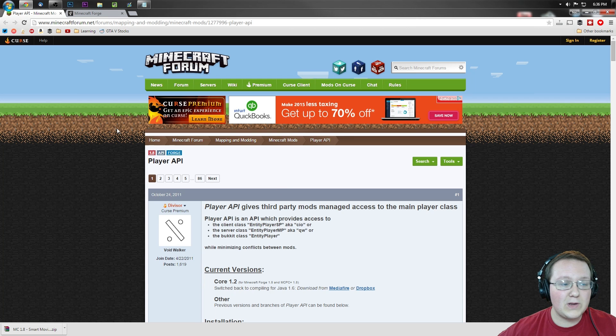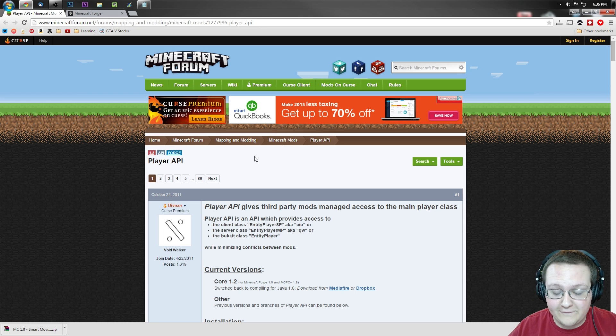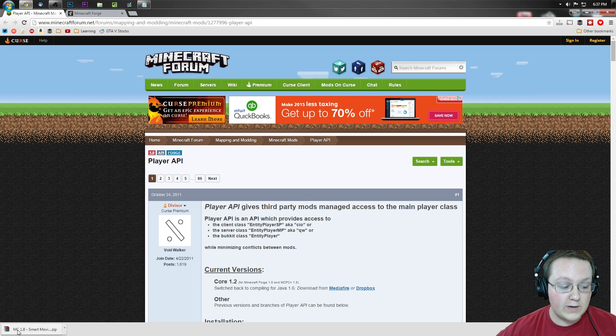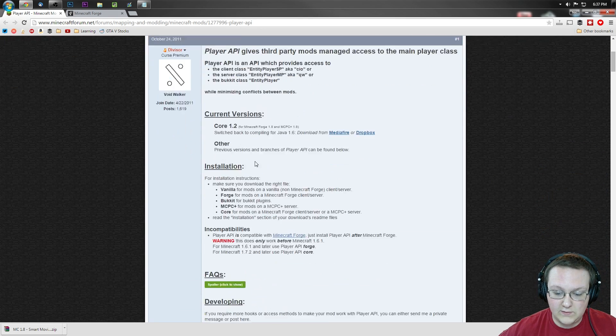We need to go to the second link down below which also takes us to Minecraft Forge and we need to download the Player API which is required to run smart moving.